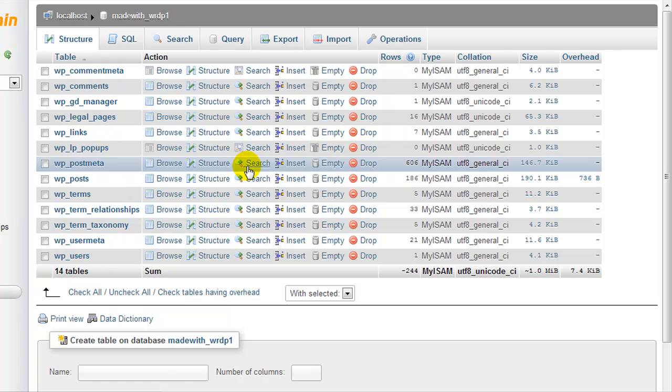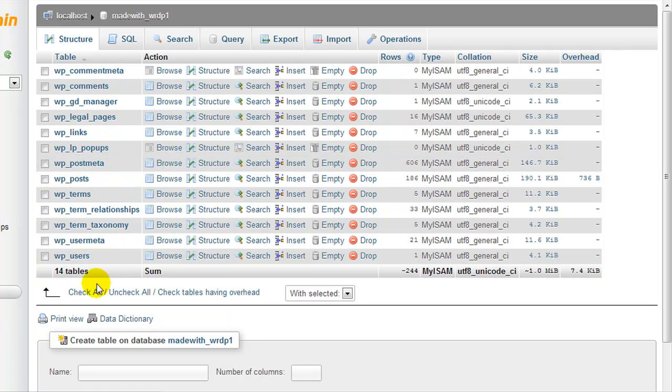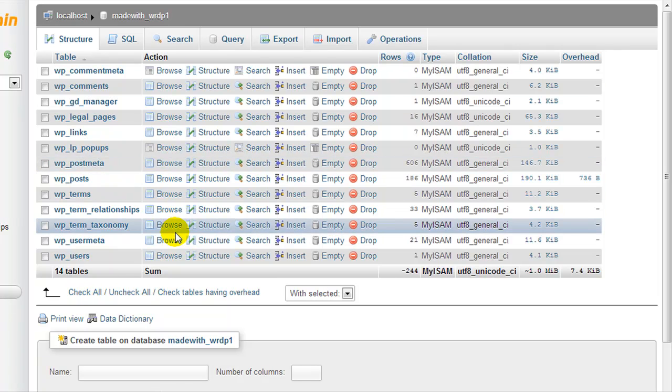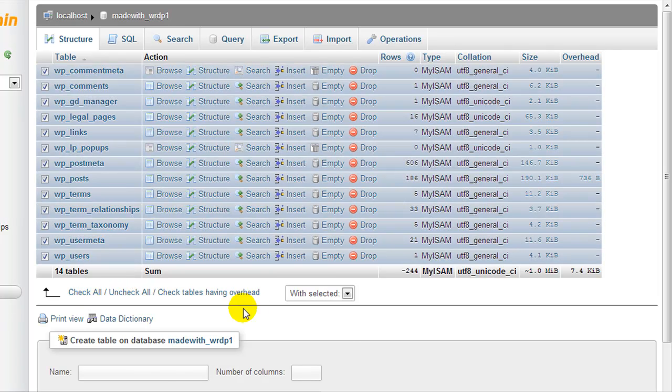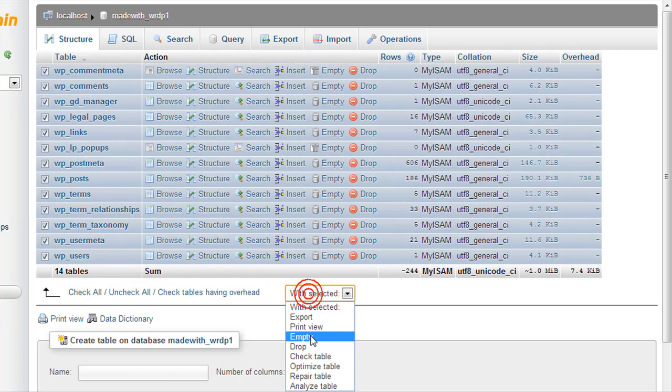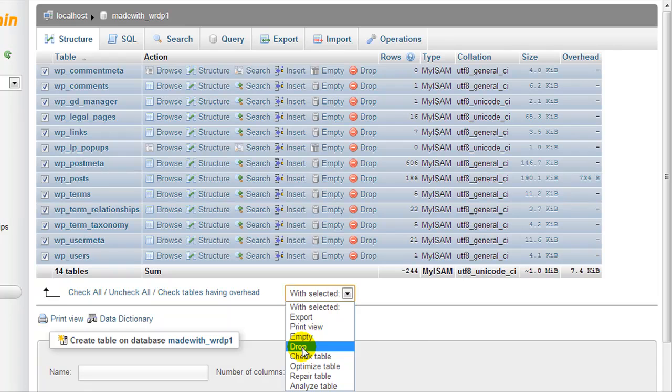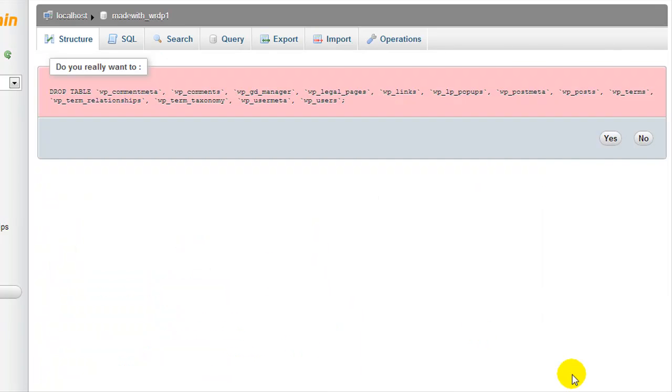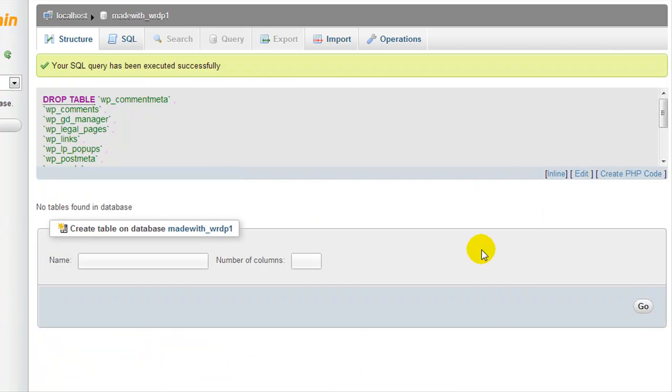If this is what's happened to you, the first step you have to do is delete all of the tables. So we're going to click check all, and from the drop down menu we are going to select drop, and we're going to confirm it and press yes. And basically we've just wiped out the entire database.